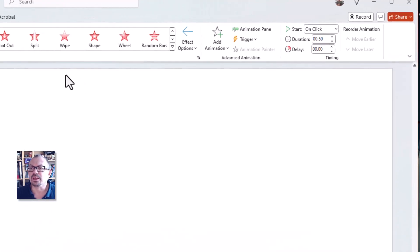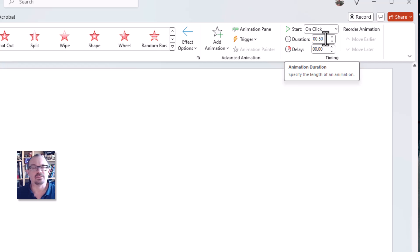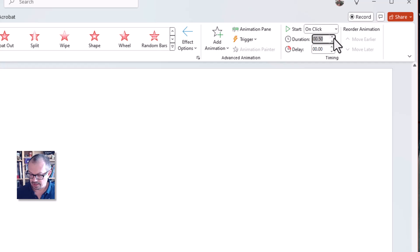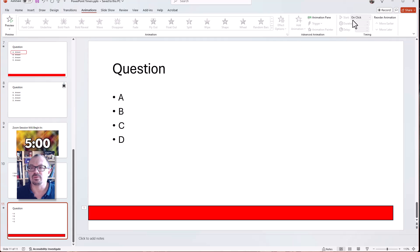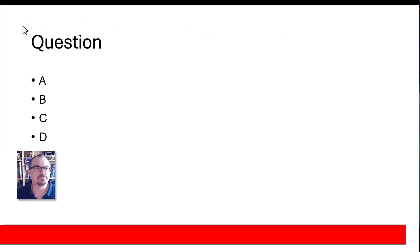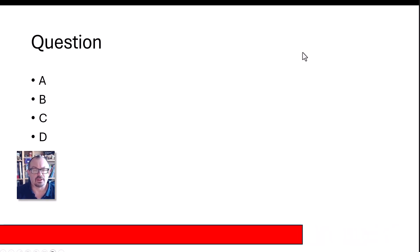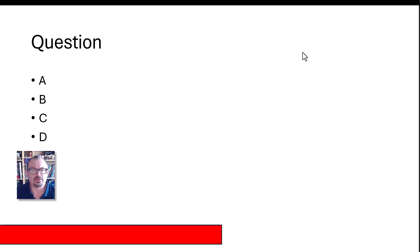Then set the duration - the duration is how many seconds the animation takes. It's half a second at the moment, so if you wanted a 30-second countdown timer or a 10-second countdown timer, you put the time in there. If I make that 10, that's now going to be a 10-second animation. If I run my show now, that timer is going to take 10 seconds to disappear off the side of the screen.